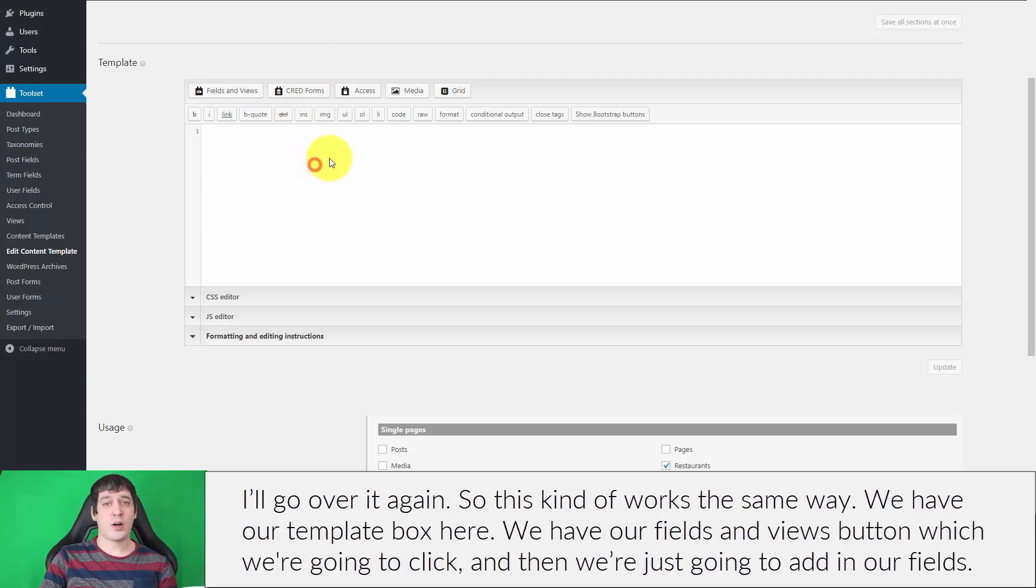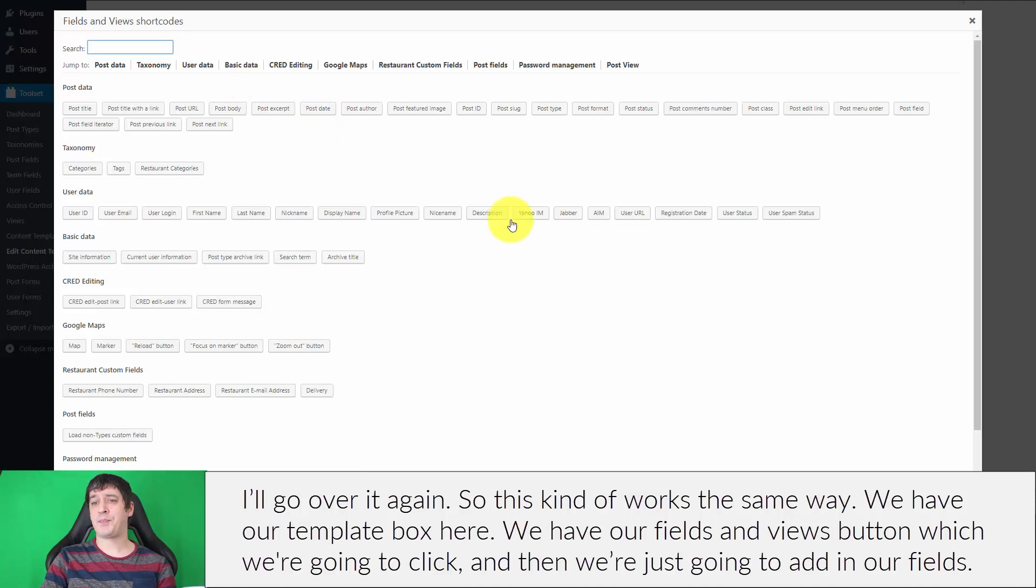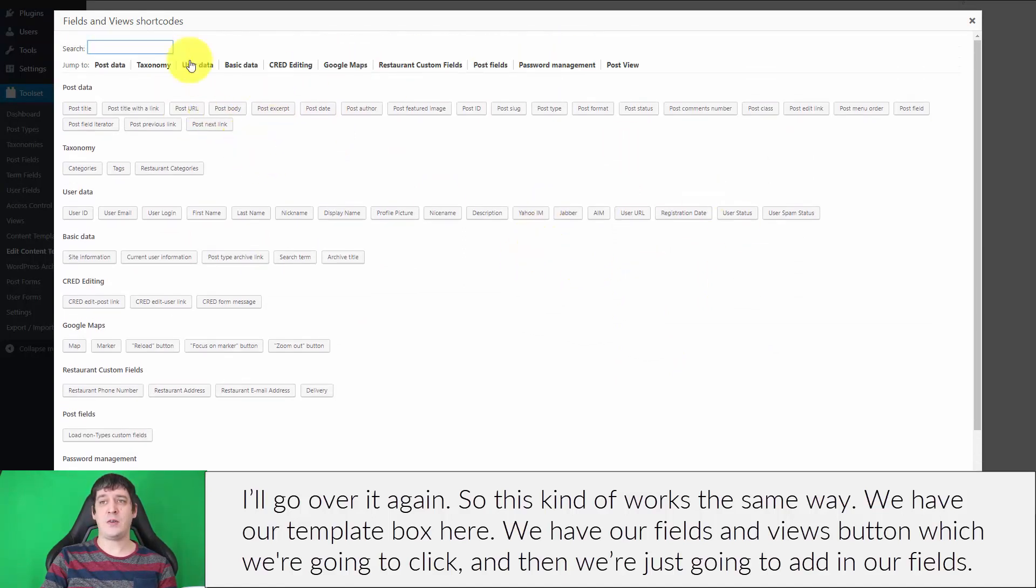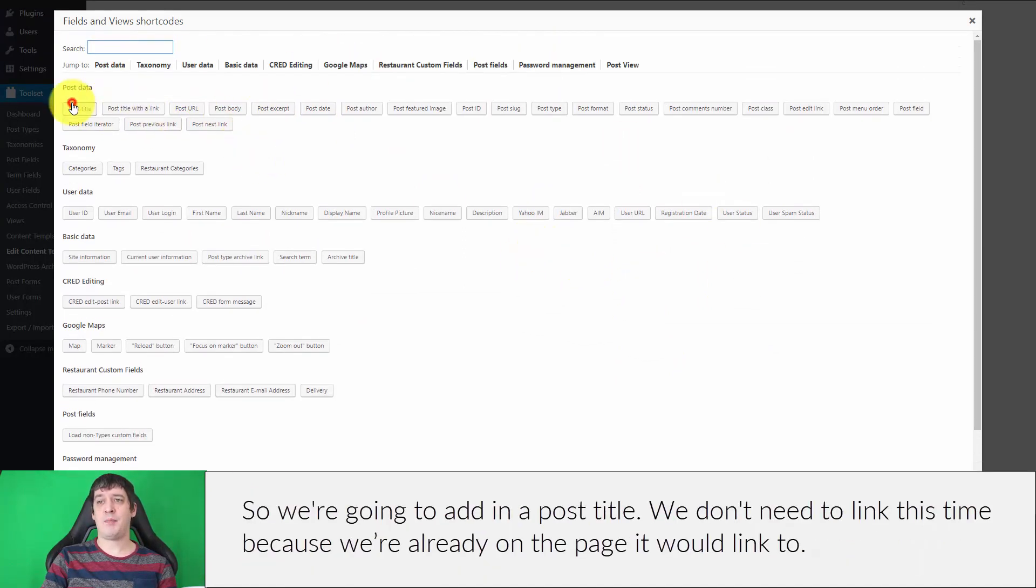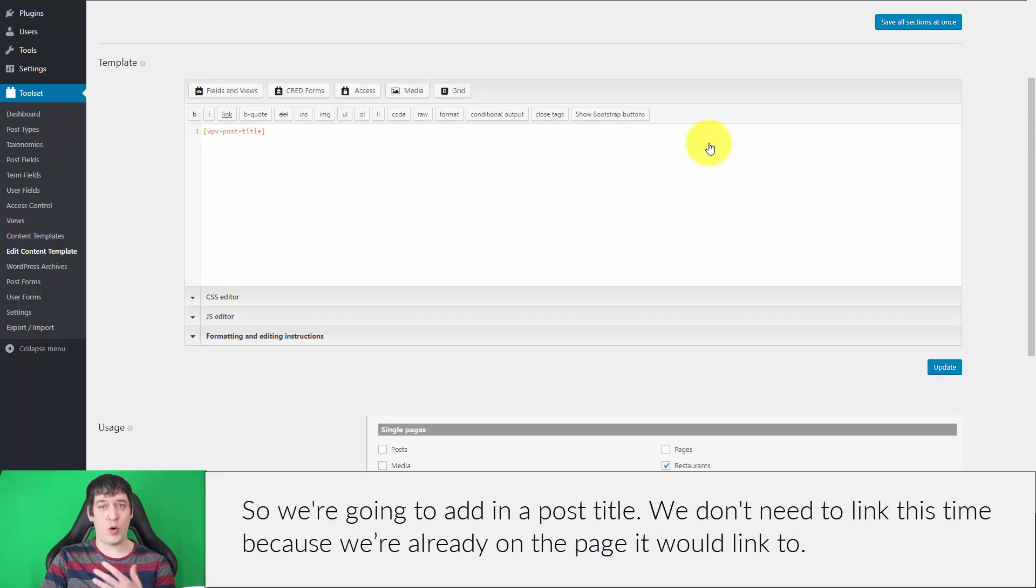This works the same way—we have our template box here, we have our Fields and Views button, which we're going to click. Then we're just going to add in our fields. We'll add in a post title. We don't need a link this time because we're already on the page it would link to.